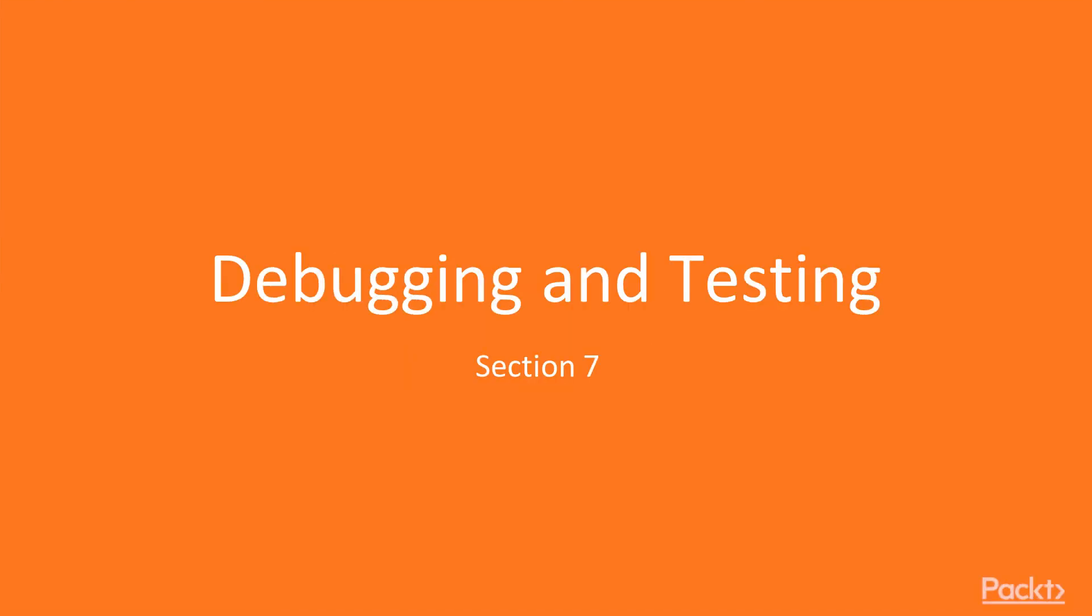Welcome to section 7, Debugging and Testing. In this section we are going to see some concepts that will allow us to debug and test our application.